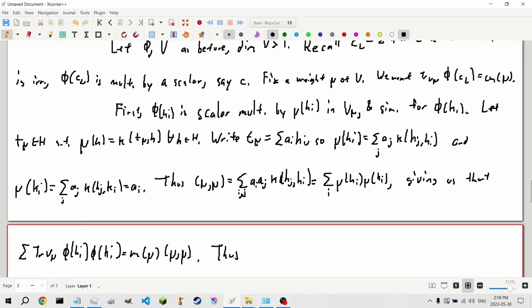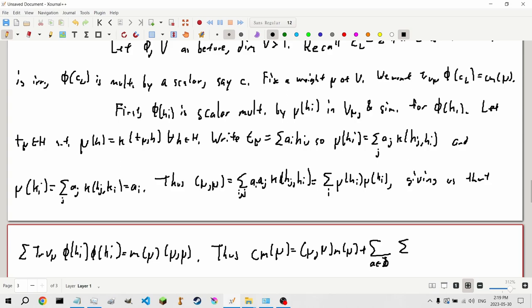Thus c·m(μ) = (μ, μ)·m(μ) + Σ_{α∈Φ} Σᵢ₌₀^∞ m(μ + iα)·(μ + iα, α). We can start our index at 1 because the i = 0 terms for α and −α cancel each other out.